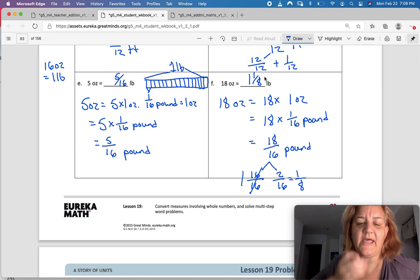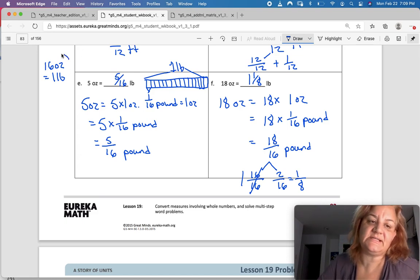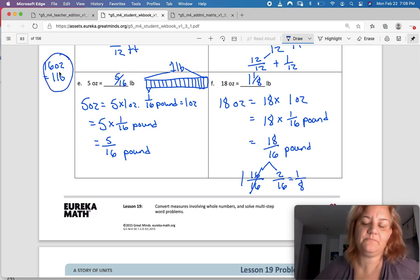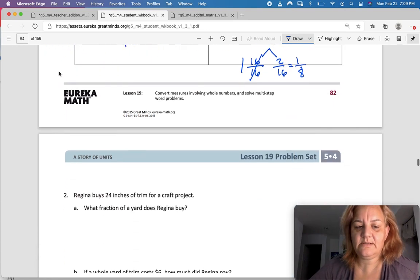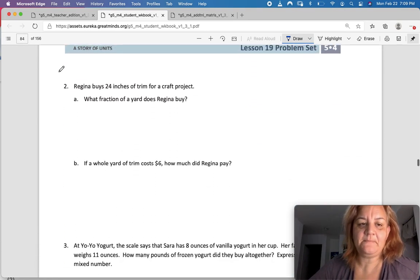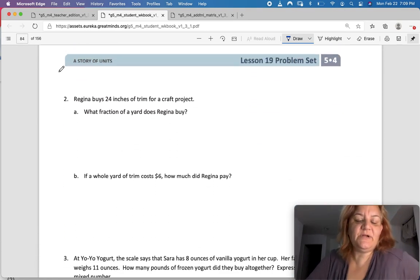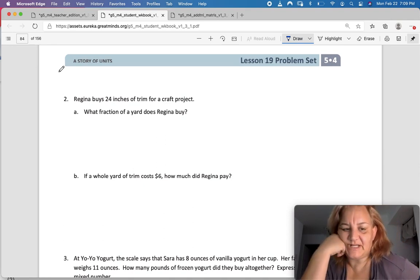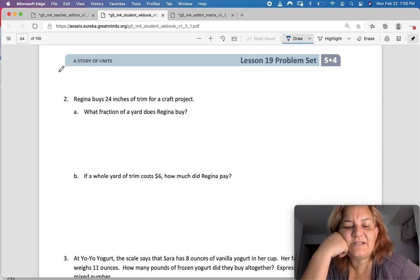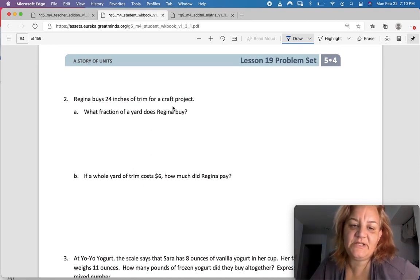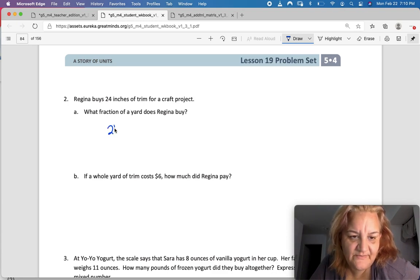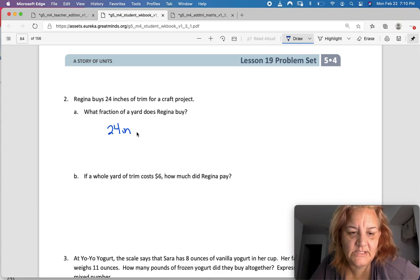Good. This isn't so hard — as long as you know what the conversion is. Look it up if you don't. Next, some story problems. Regina buys 24 inches of trim for a craft project. What fraction of a yard does Regina buy? So we're going to convert 24 inches to yards.